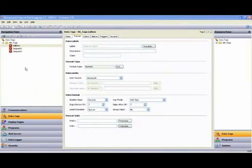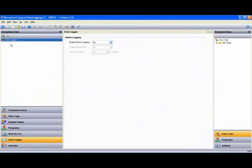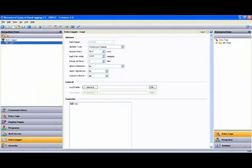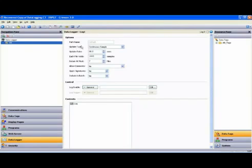So, let's move on to the Data Logger. First, you'll notice there are no logs in the tree, so we go up to the New Log button and create a log. Let's go ahead and rename the log by pressing the F2 key, and I'll call this log AB.